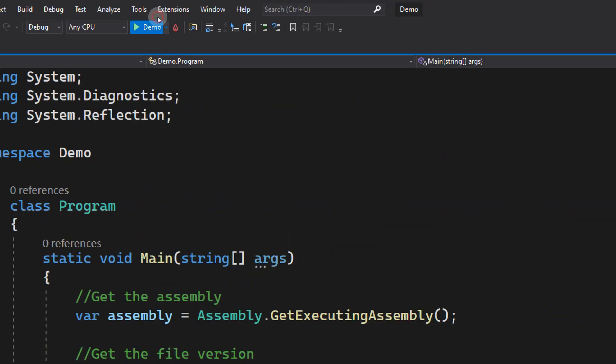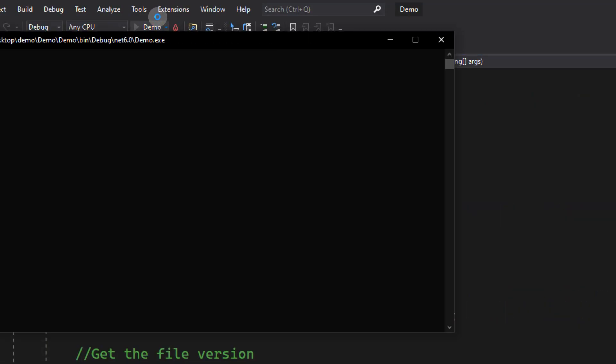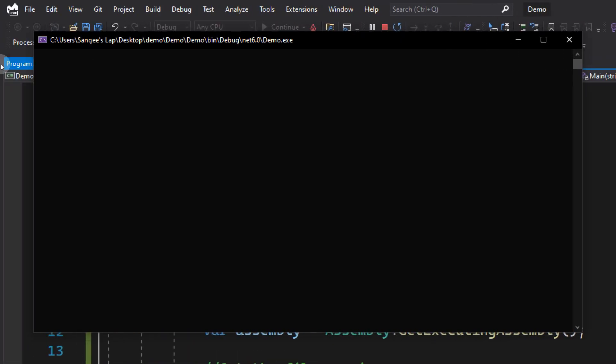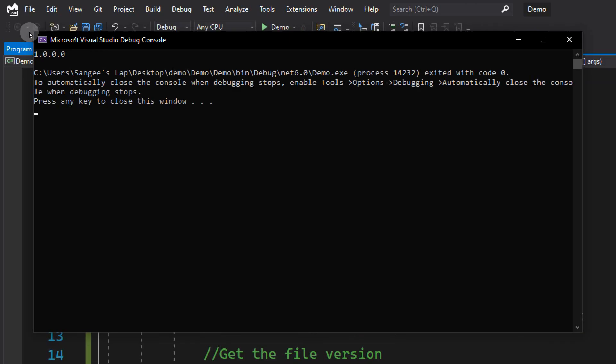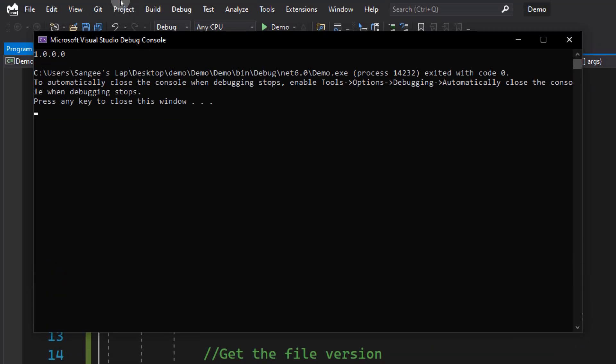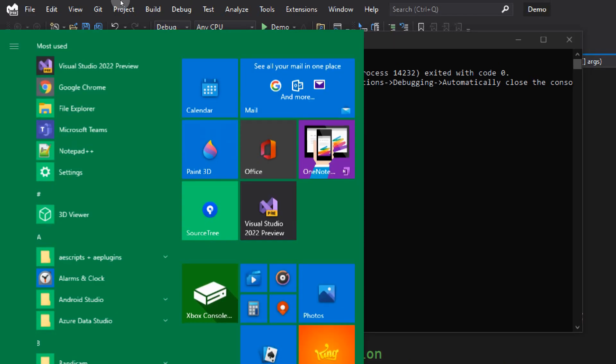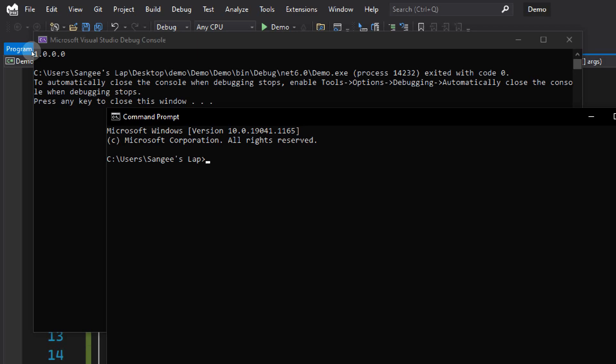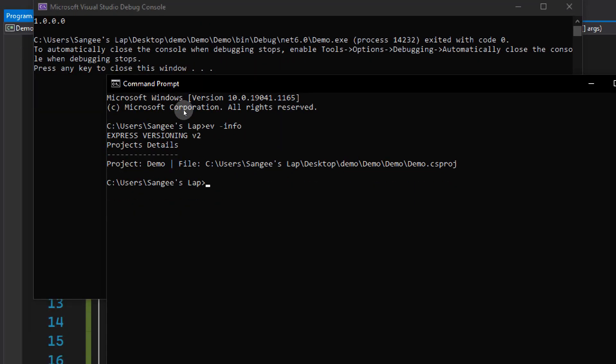It prints out the current version of this application. As you can see, it is 1.0.0.0. This is because we have not changed the version. We just configured everything and we have not changed. Now let's open a command prompt. Let's type in ev-info so we can get all these projects we configured. Now let's version this.